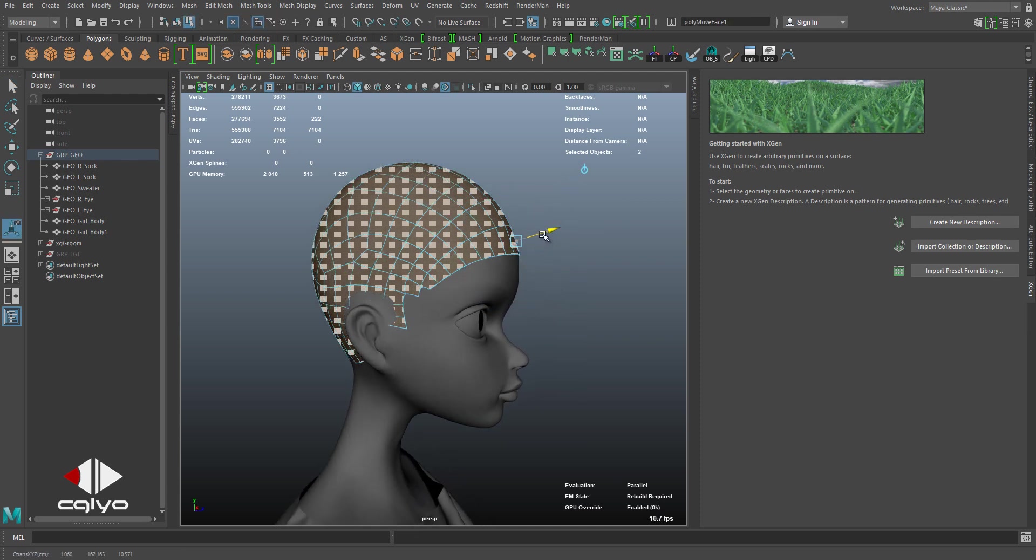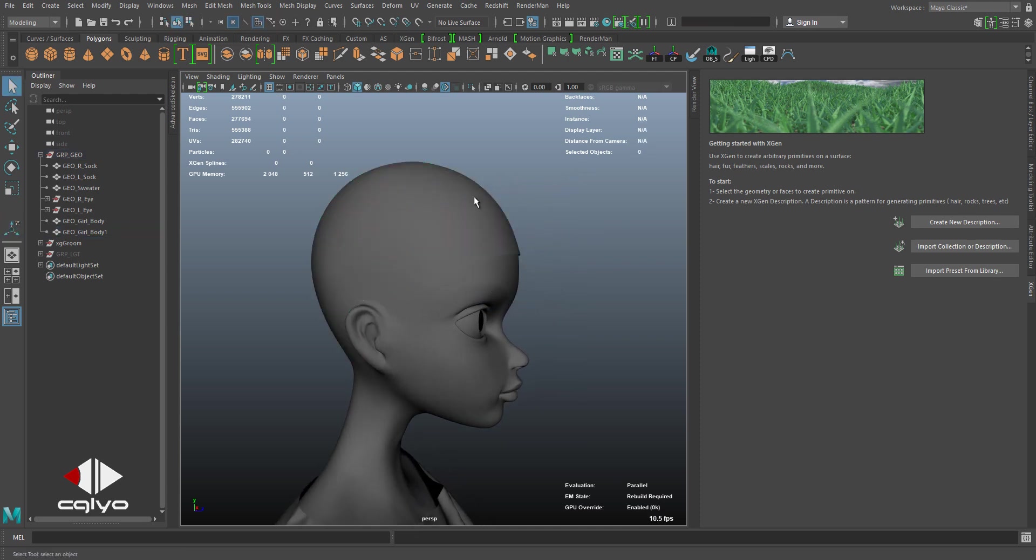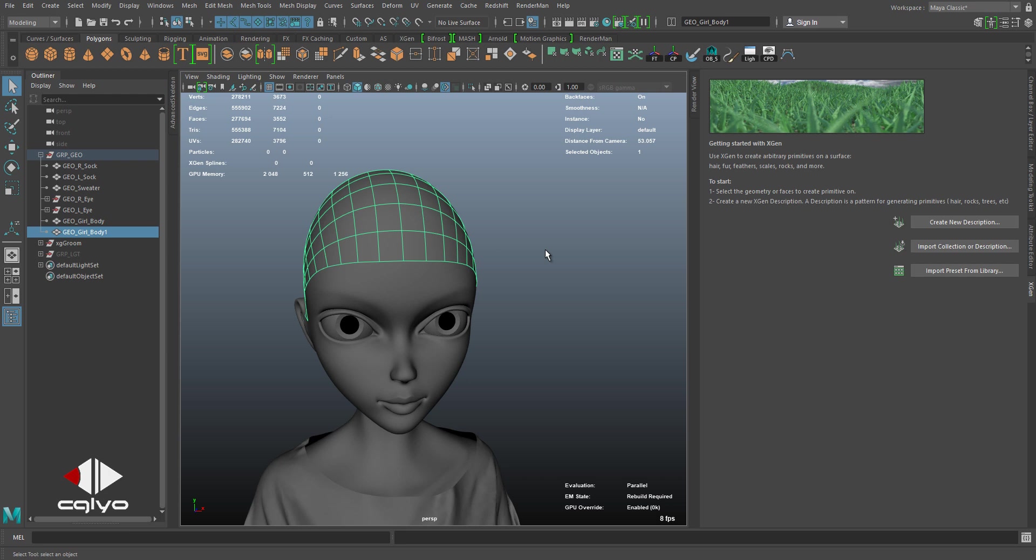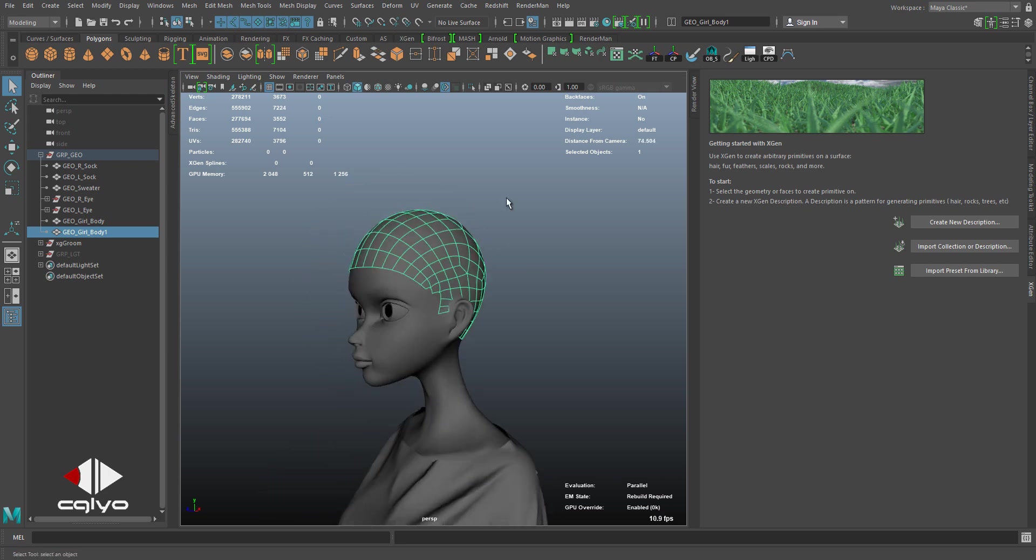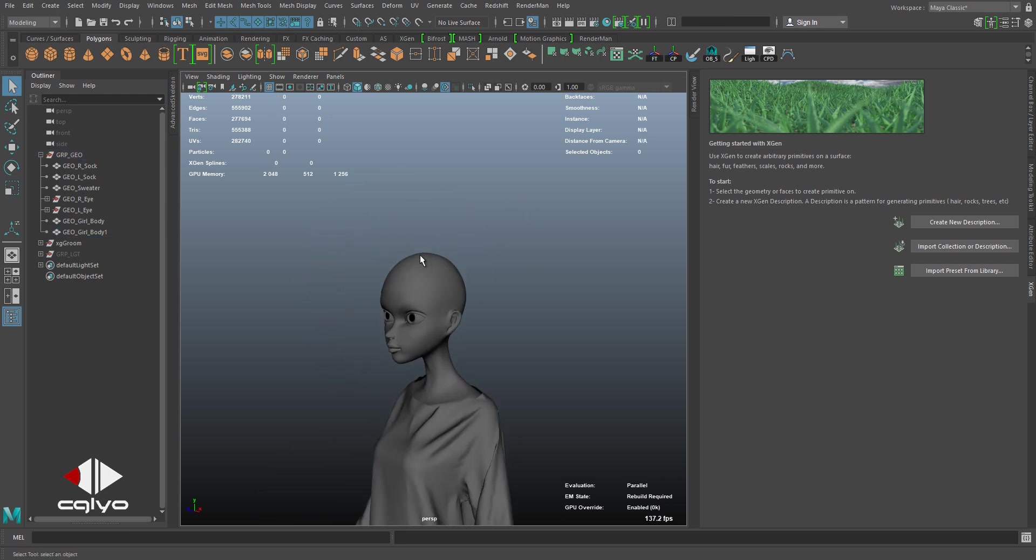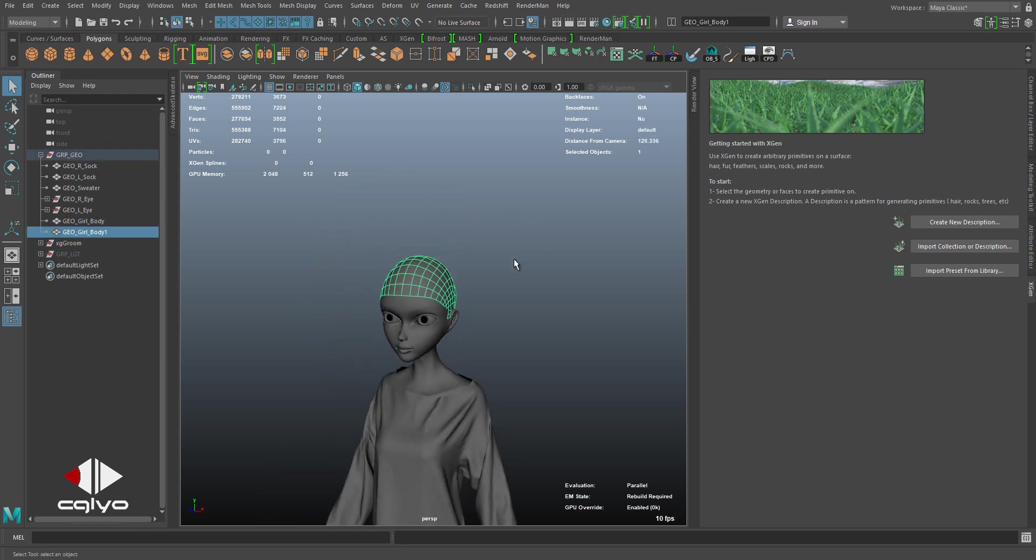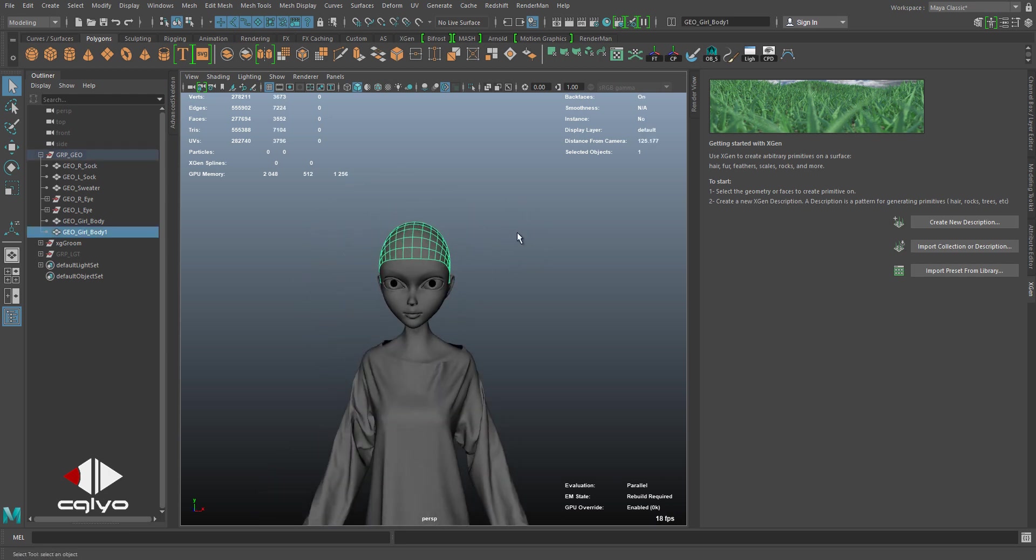Just offset it a little bit off the head just to see it, I can select it very easily.